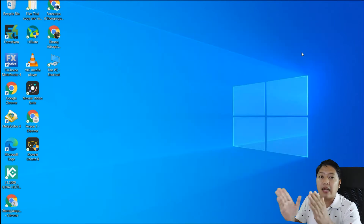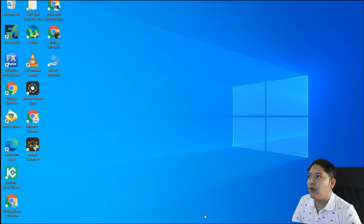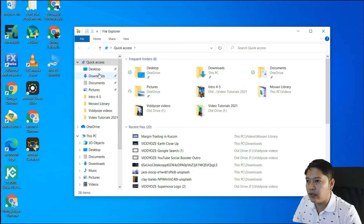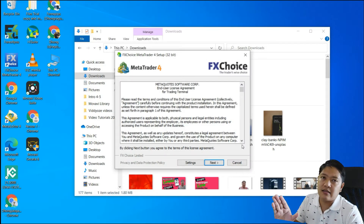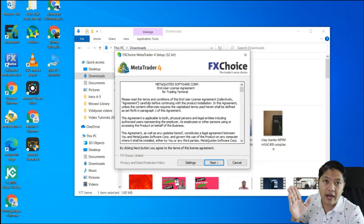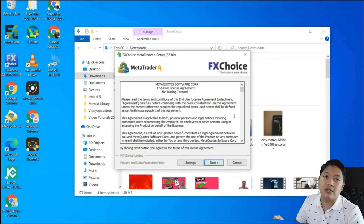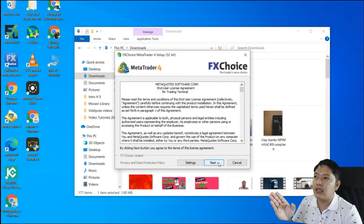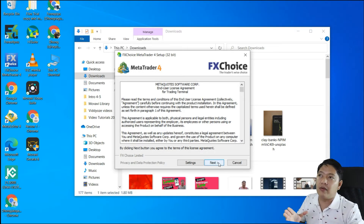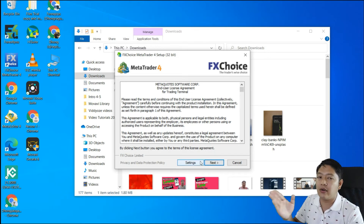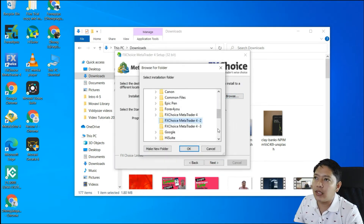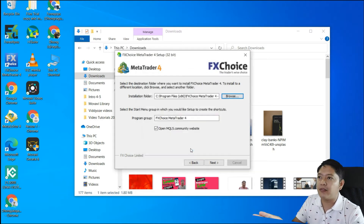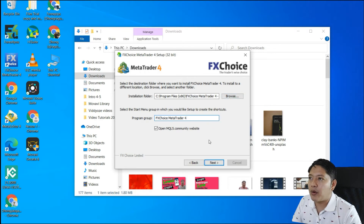You now have folders for each individual MT4 and individual account you want to log into. Close that. Now find your downloaded MT4 installer. Run it as administrator and click Yes. Remember you already have the previous MT4 installed. Do not directly click Next — this is the crucial part. Click Settings and change the install destination to the second MT4 folder.